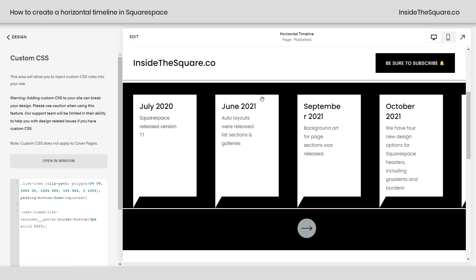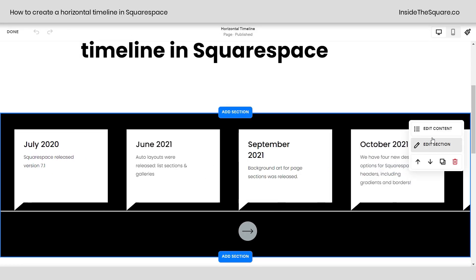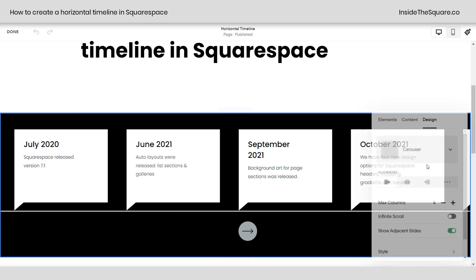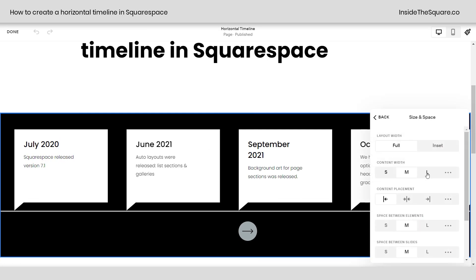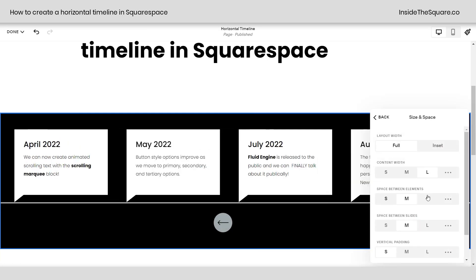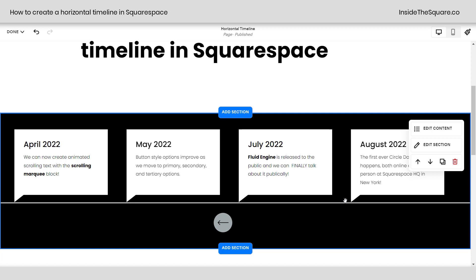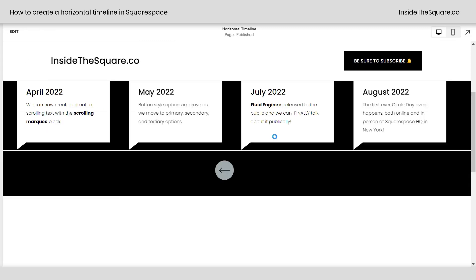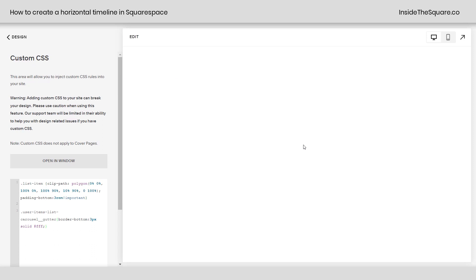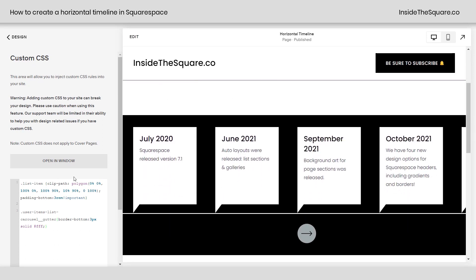We should have changed one more thing. We scooted everything to the left and made it medium, so it's not going to take up the whole space of the square. The word September is getting cut off. I don't like that look. So I'm going to go back into edit mode, select edit content, scroll down to size and space and we'll make that content width full. The two things we changed here was we made sure the content width was full and we adjusted the space between the slides.